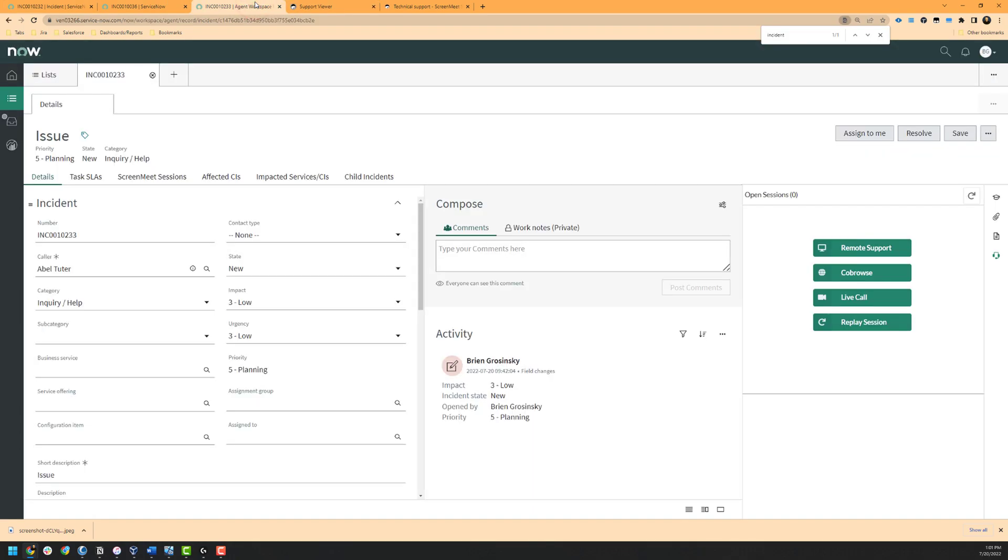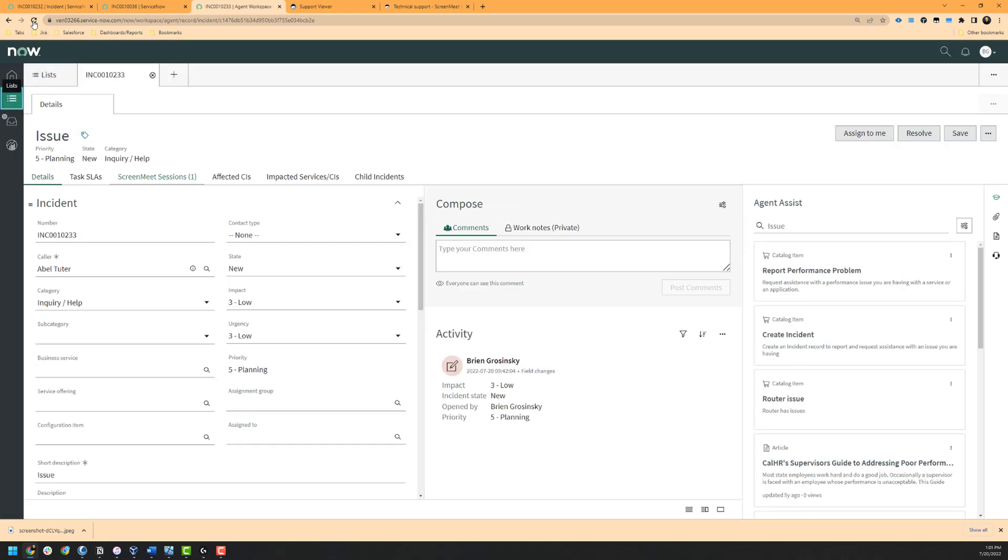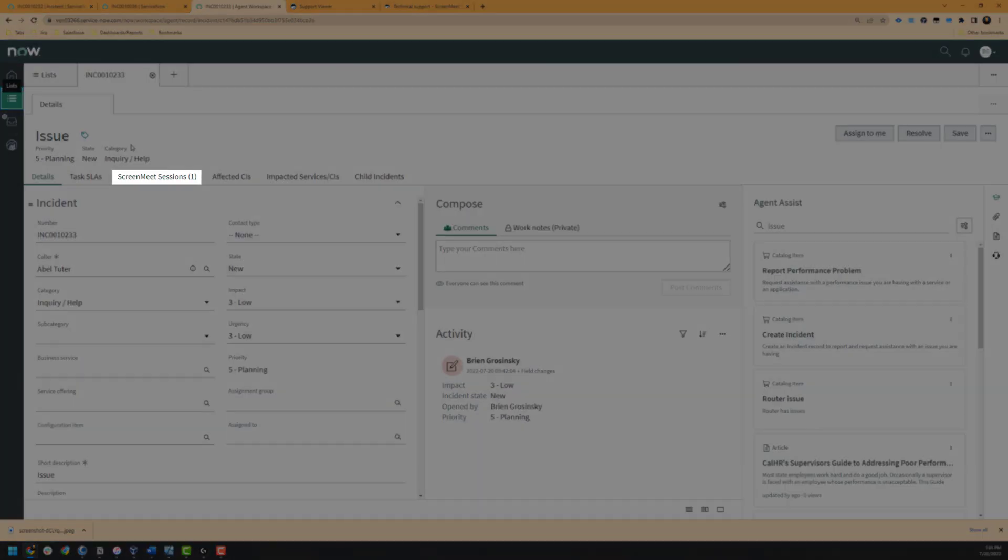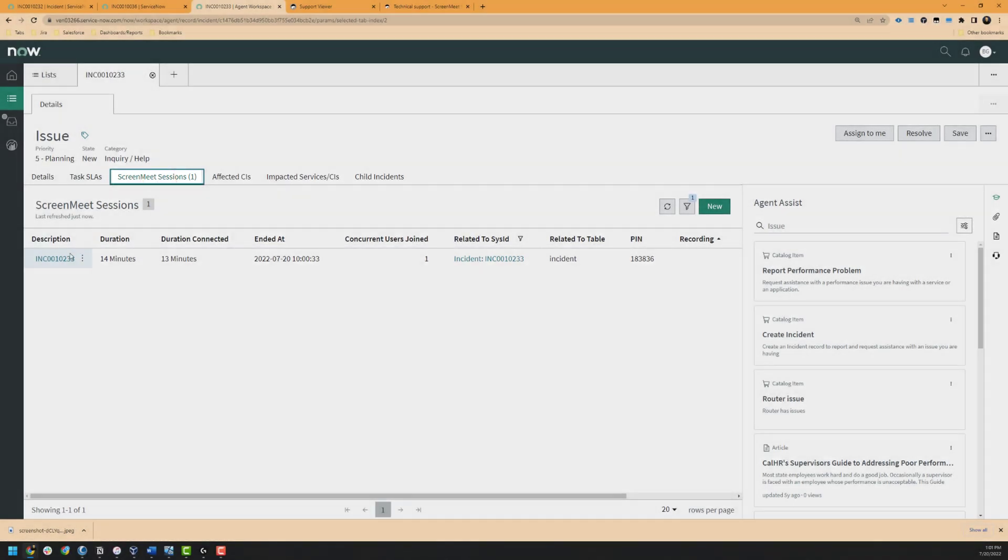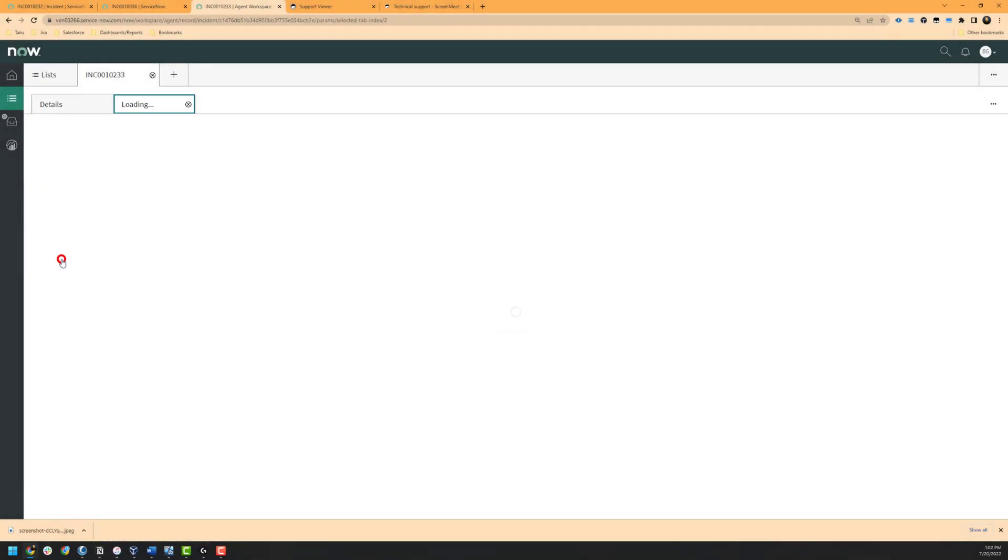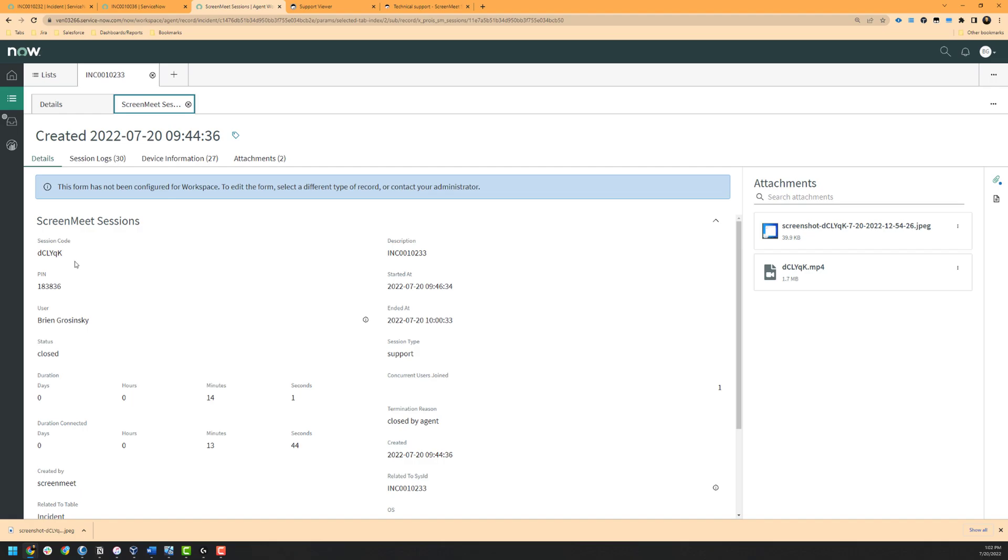Once the session has been completed, we will refresh our incident and see that we have a ScreenMeet session that relates to this interaction. To view more information about the session, we will click on the incident here. In our default detail view, we can see metadata such as the session duration, session type, when the session was started, and other information. If your organization has recordings set to go to the ScreenMeet cloud, you will see a recording link at the bottom of this detailed view.